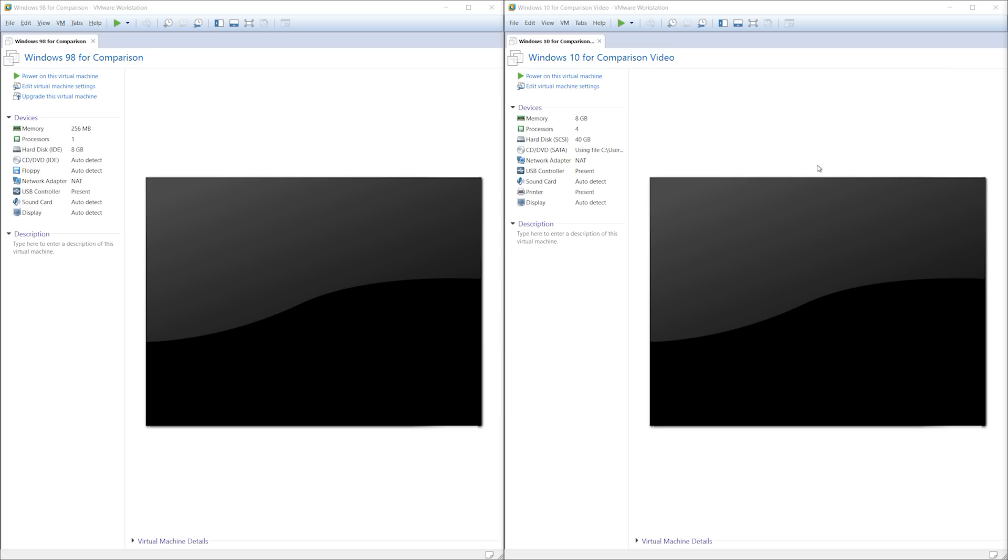So just a little background knowledge for you guys, Windows 98 was released in 1998 and was designed to be the successor to Windows 95. Windows 10, on the other hand, was released to consumers in July of 2015.